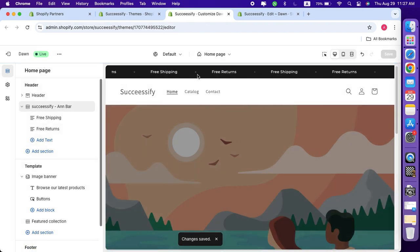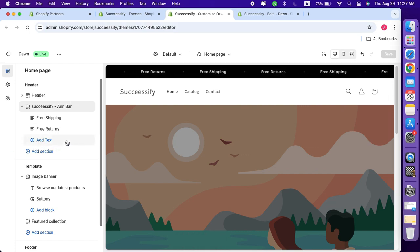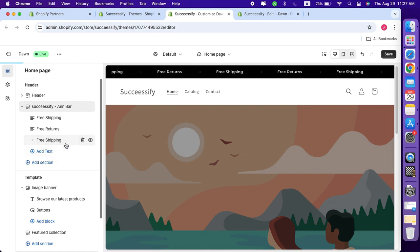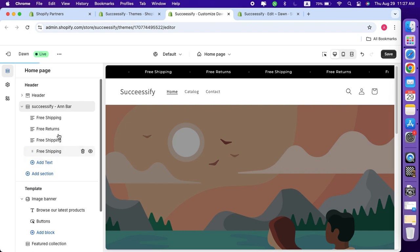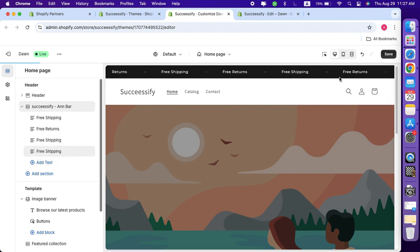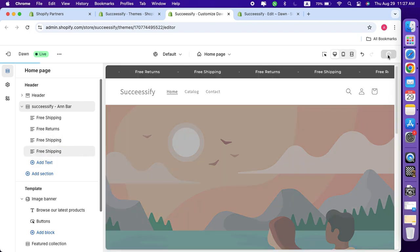You can even change the position of the announcement bar. There are plenty of instructions available so you can adjust it to fit your store perfectly.